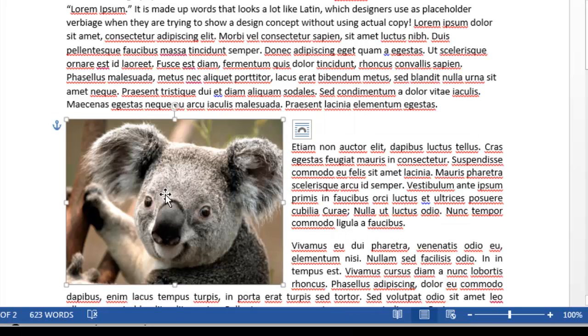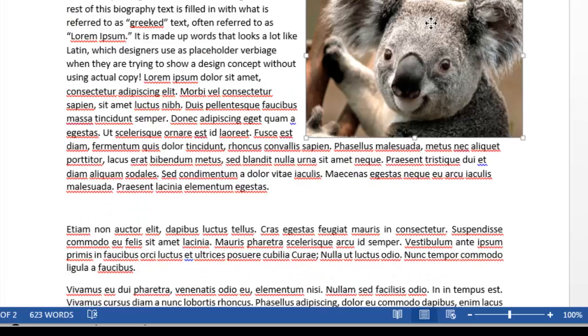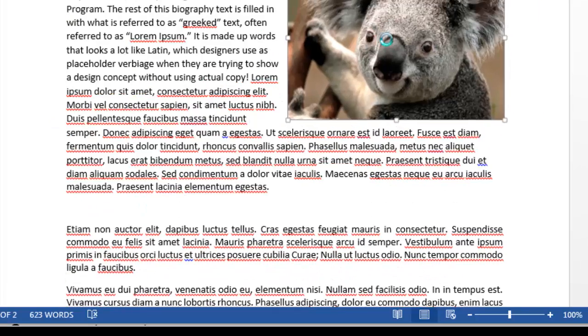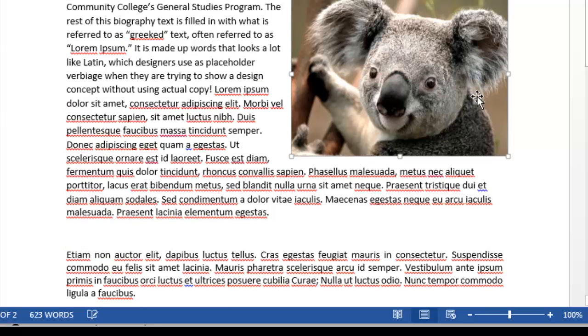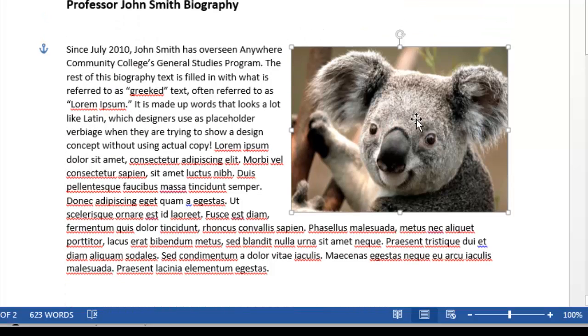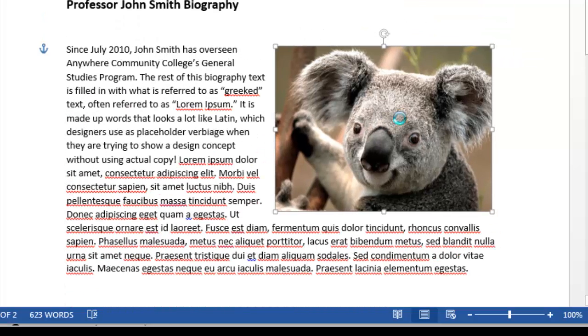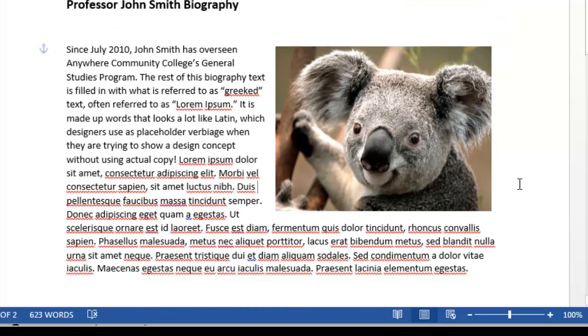And now all I have to do is put my cursor right in the middle here, and see a four-pointed arrow. I just click and drag that koala up where I want him to go. And that looks like a good spot to me, right about there.